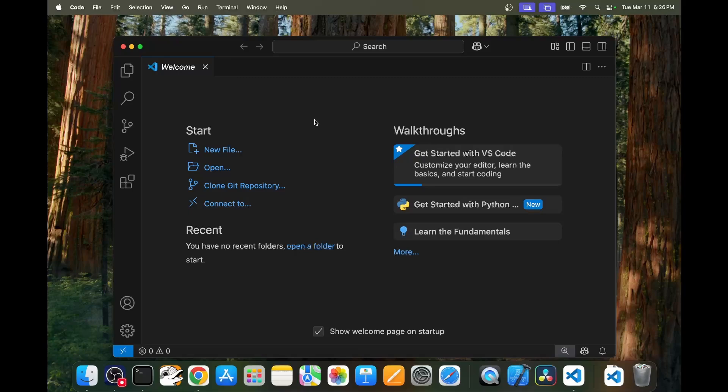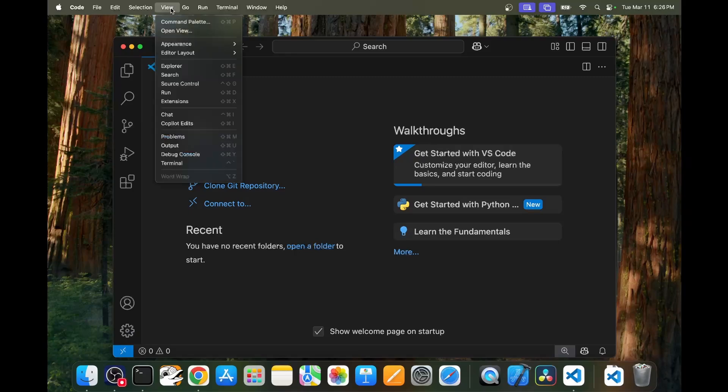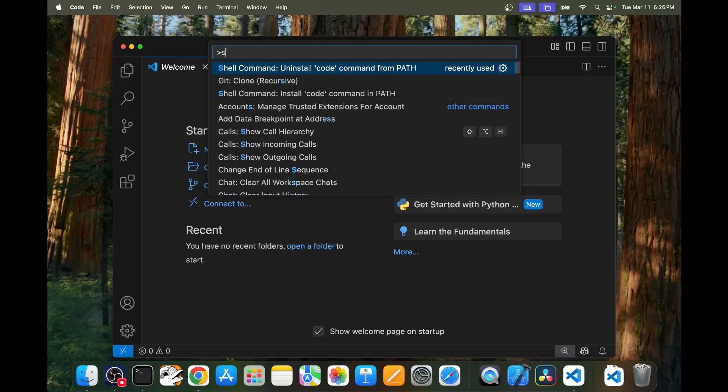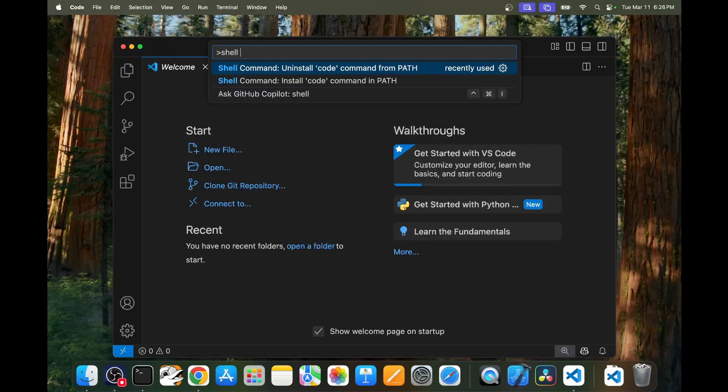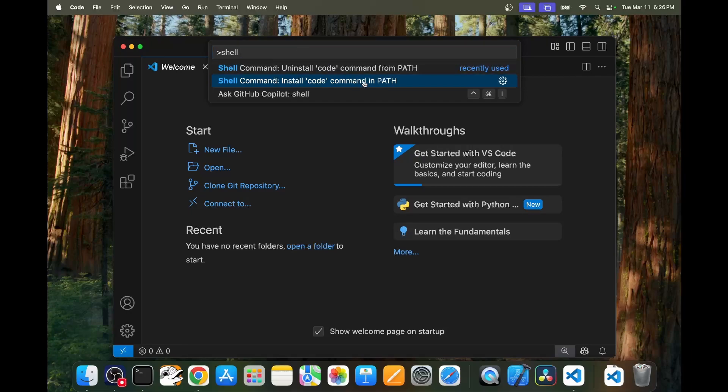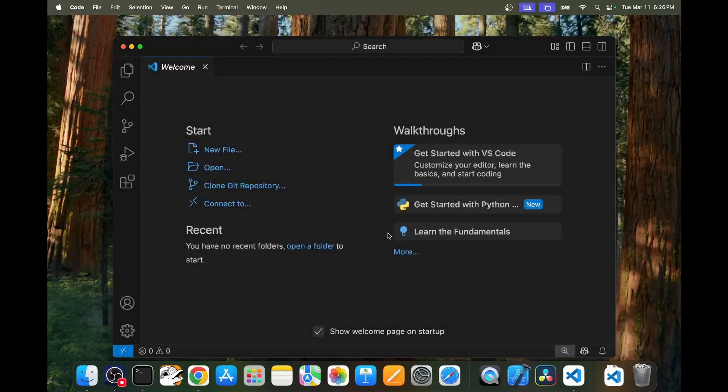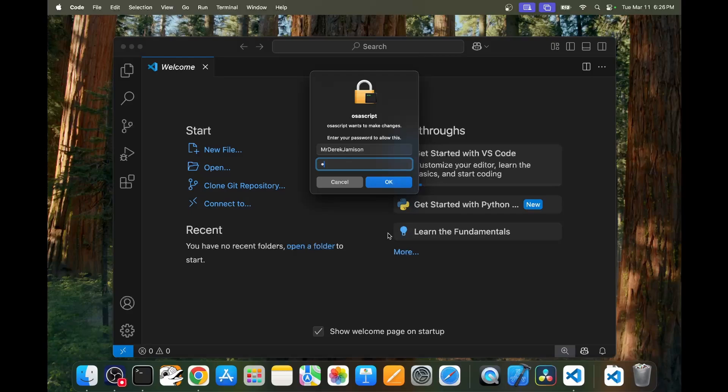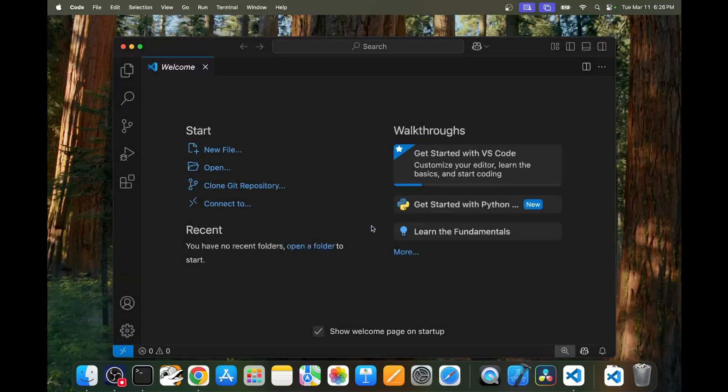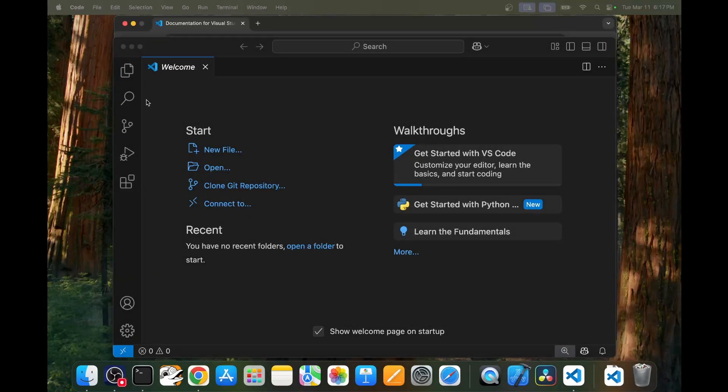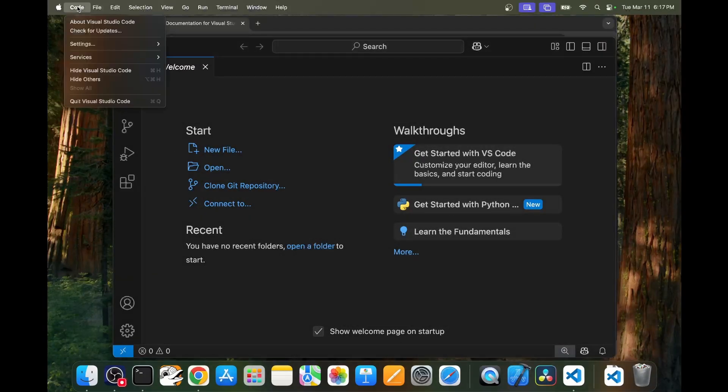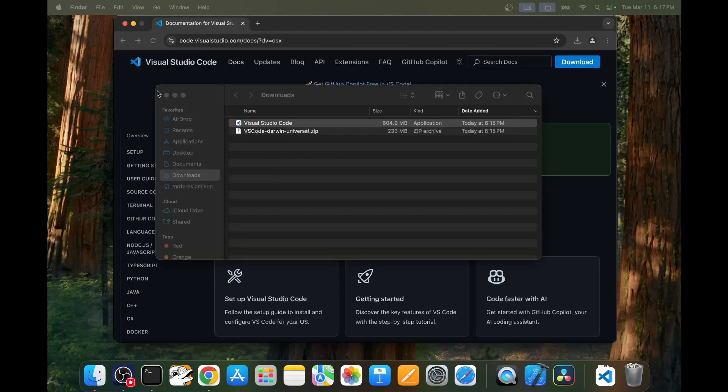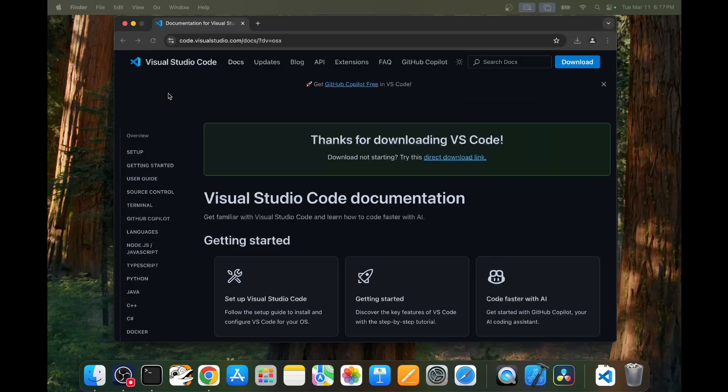To allow us to invoke Visual Studio Code from a terminal window we'll go to view and then command palette and then we'll type shell command install code command in path. Click OK to the administrator box then type in your password and then click the OK button to confirm your password. And hopefully code will now be successfully installed. Now the Visual Studio Code's installed we can go ahead and quit Visual Studio Code and then we can close those extra windows as well.